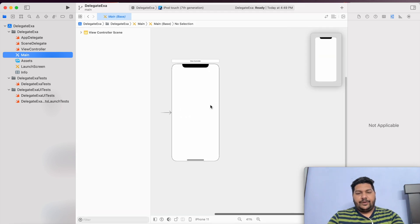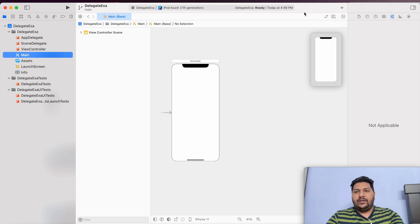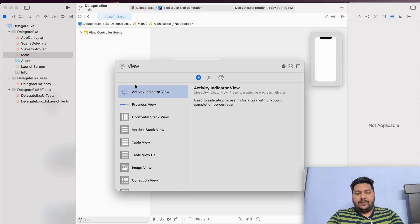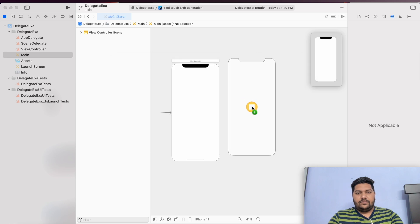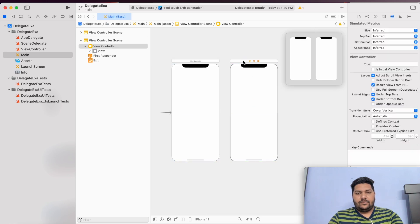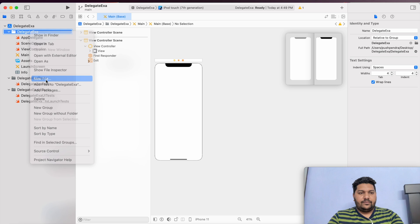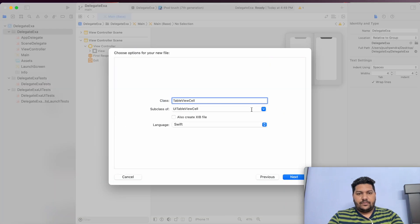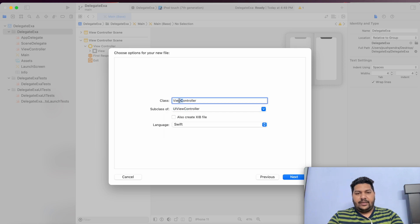This is my main storyboard. With only one controller, we cannot explain the delegate and how we can implement it. So I will create one new view controller — just a dummy controller. I will create one view controller file also. The file will be of type UIViewController and I will give the name 'dummy'.